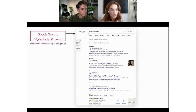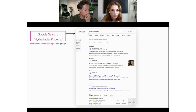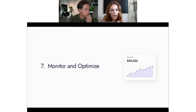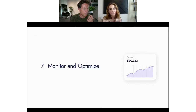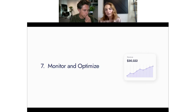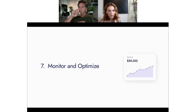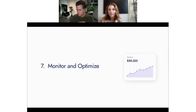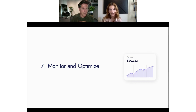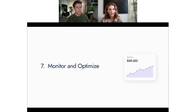The last principle is monitor and optimize. One way to light money on fire quickly is to set up Google Ads and just forget about it. There are a lot of optimizations that can be done — monitor those search terms so you're not unnecessarily spending on irrelevant keywords. Continue testing and iterating until you find that winning campaign, then replicate it and double down on it.